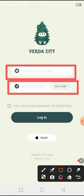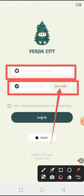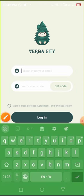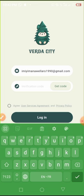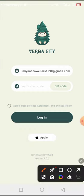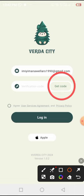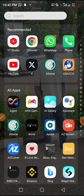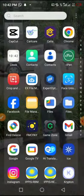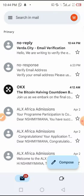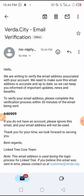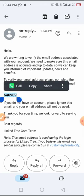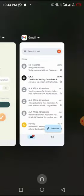After entering your email, you will come to a second screen where you put a verification code. To get a verification code, you have to click 'Get Code' after filling in the email above. Let me put my email here and tap 'Get Code'. Now I am going to my email to retrieve the code.